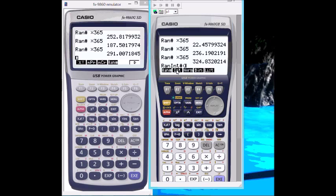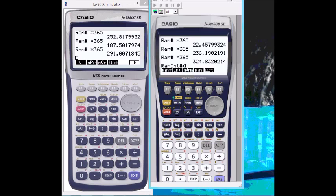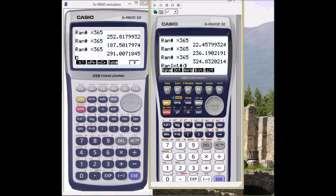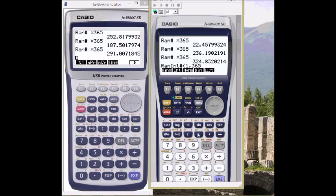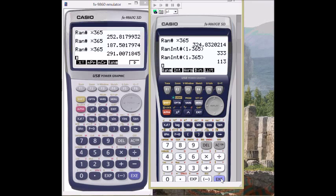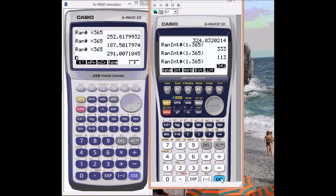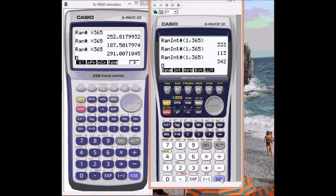Now we've also got this button here, a random interval, so I can choose the starting value. So 1, 365, close bracket, and it will generate random numbers between 1 and 365. You can see there's no decimal point, it's whole numbers.